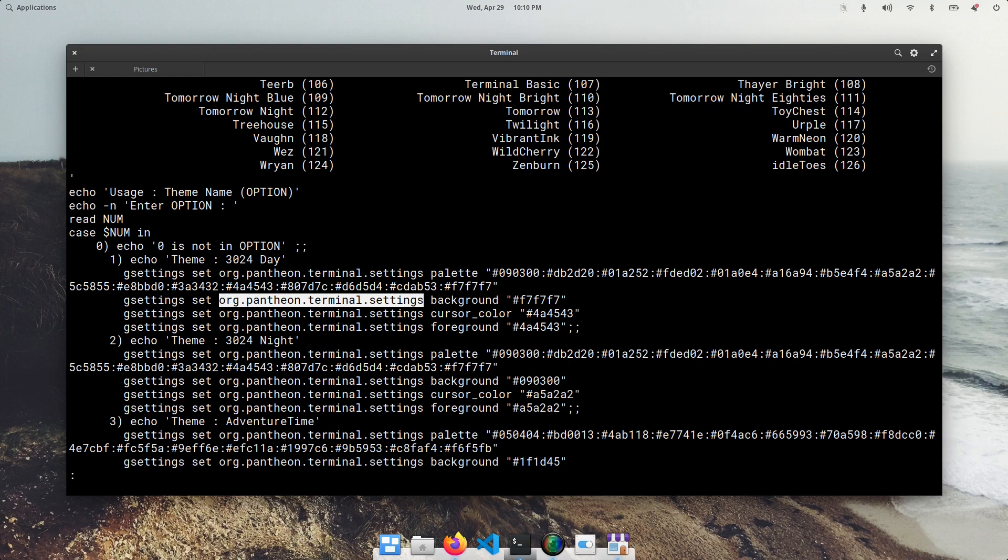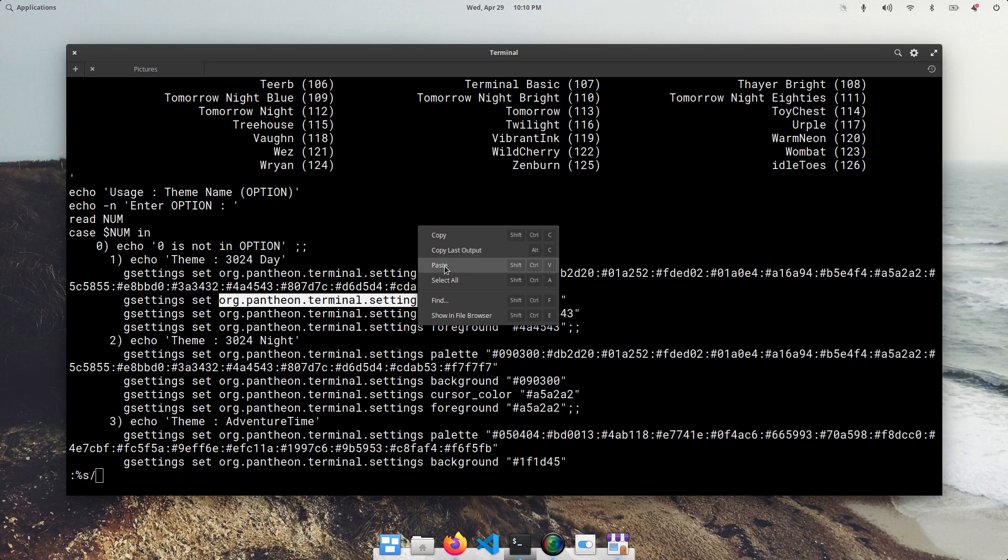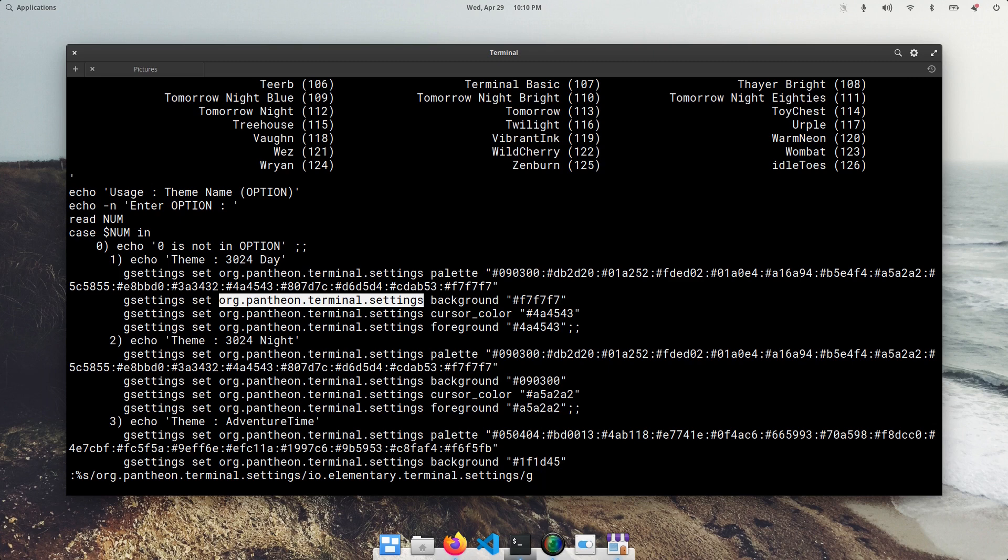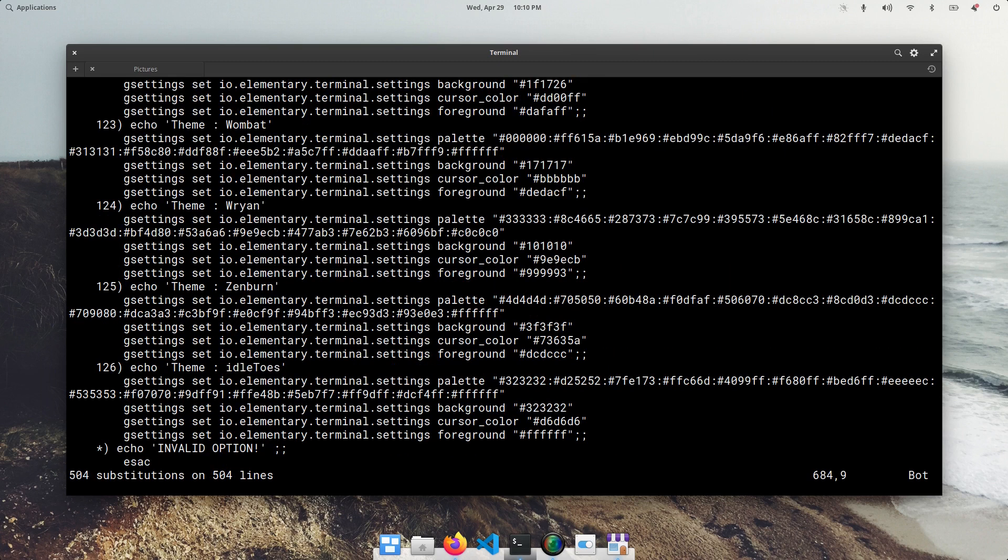So we can do percent sign s and then we want to copy this. And then we want to replace it with io.elementary.terminal.settings slash jforglobal. Okay. It was updated.